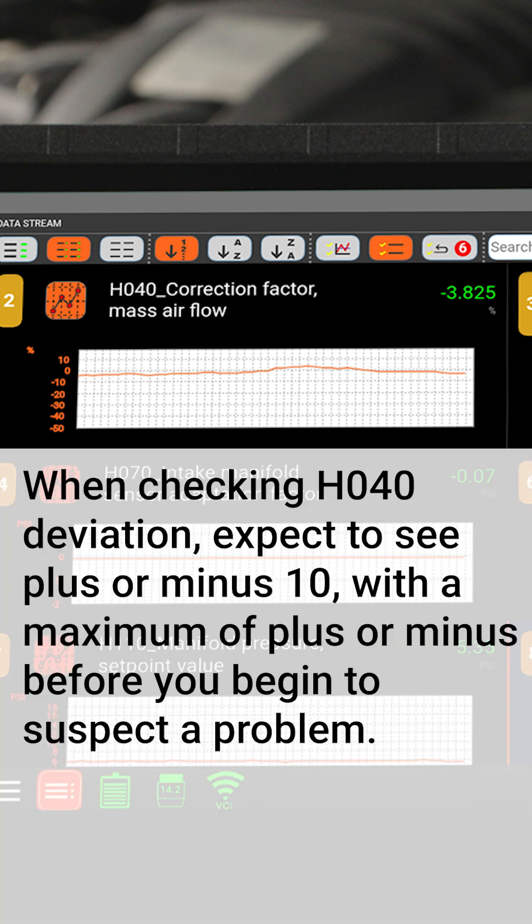When checking H040 deviation, expect to see ±10 with a maximum of ±15 before you begin to suspect a problem.